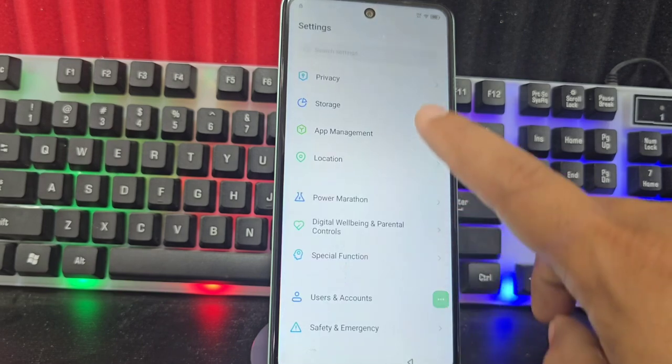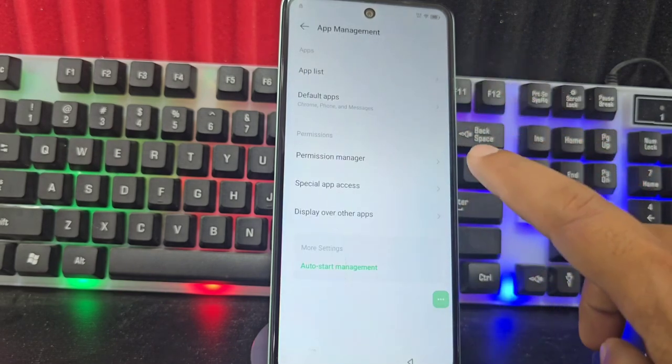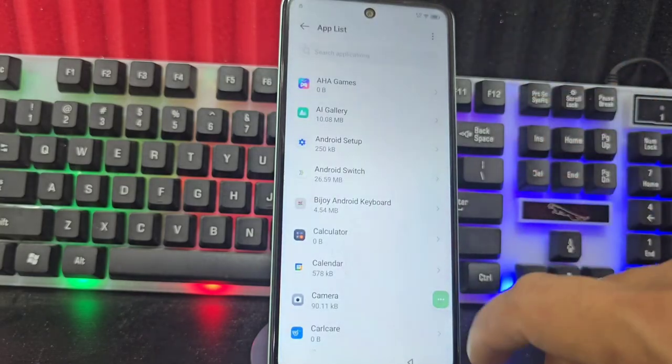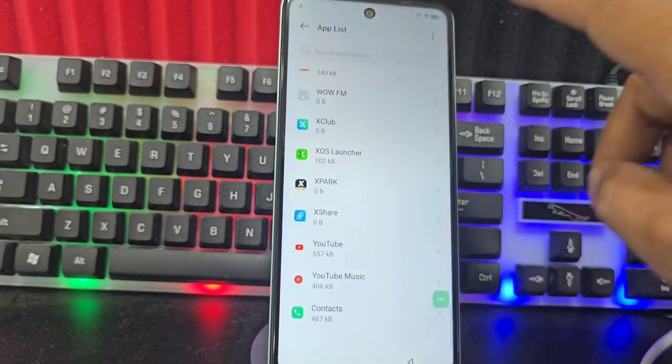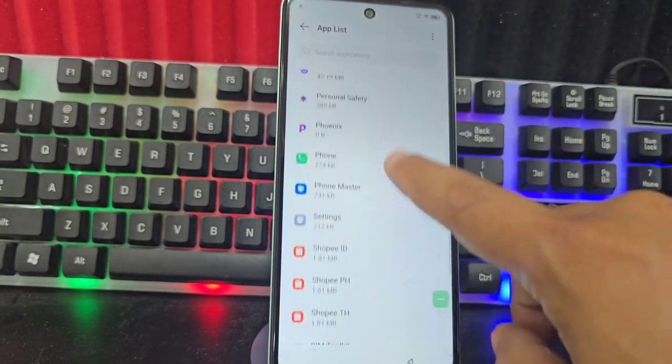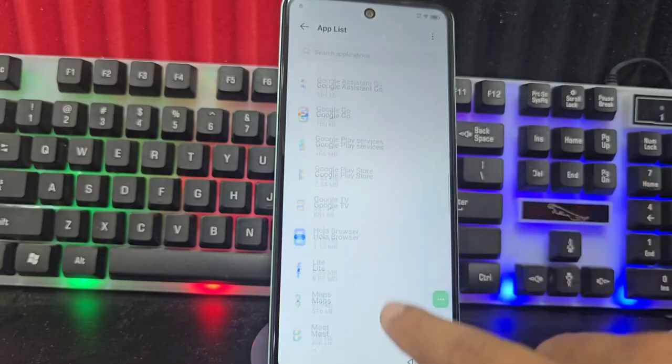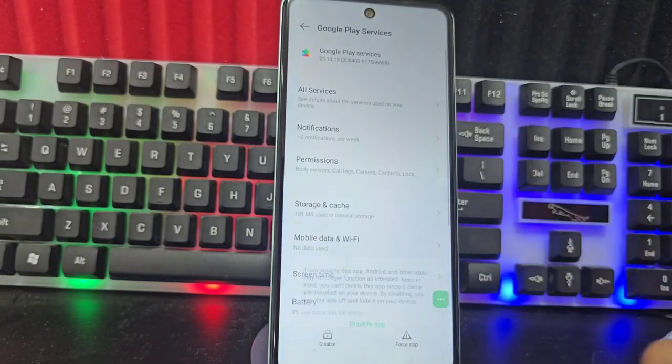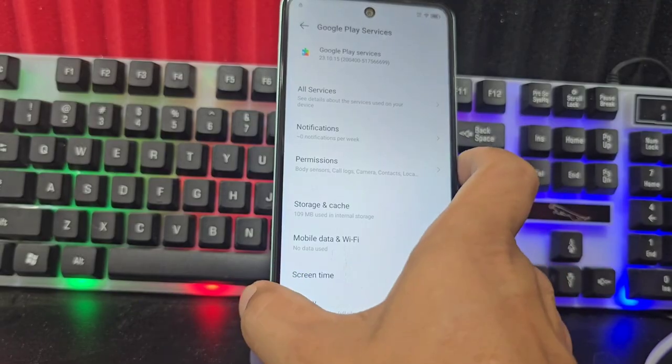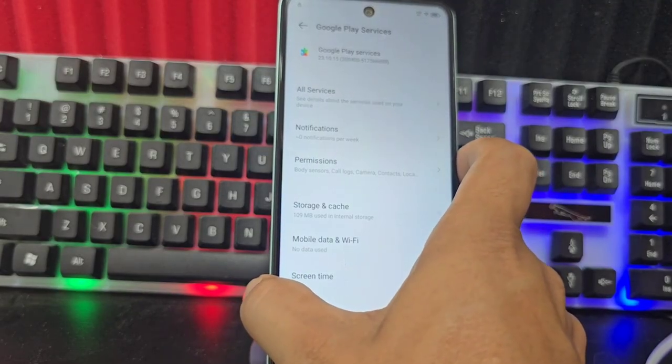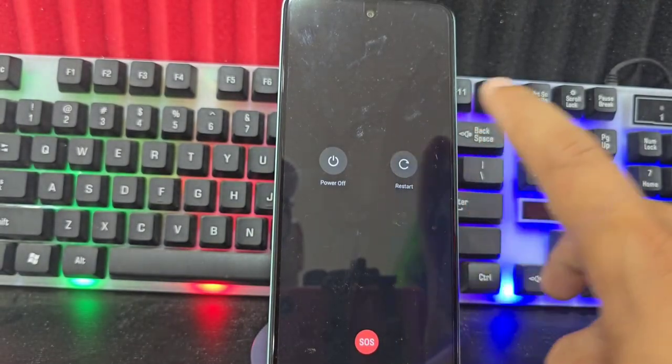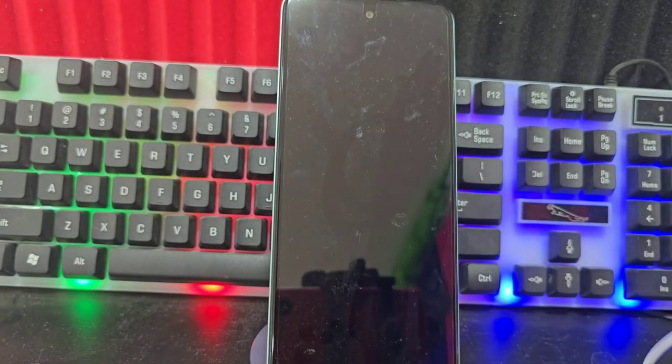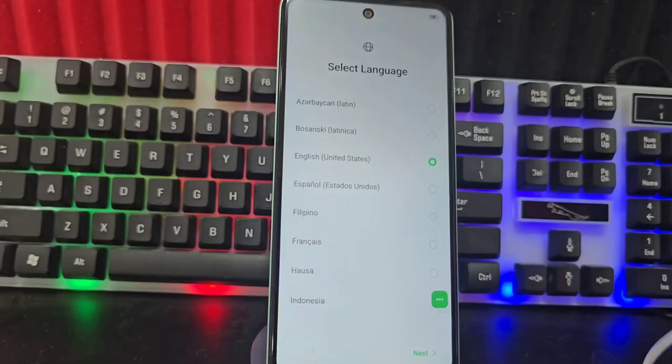We go back. We go here in Applications. We can look for it here. Or if not, we go back to the last options. Having said that, let's go down and look for Google Play here. We select Disable. It's already disabled. Now, what we are going to do here is restart. Wait a few seconds until it restarts completely.